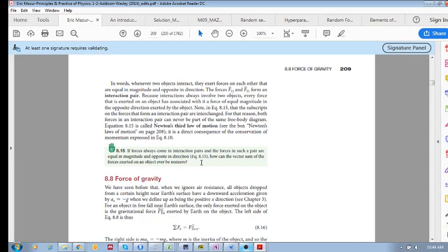They're in their interaction pairs. We know that the force of the one on the other is equal and opposite to the force of the other one on that one. I hope you're not too confused. If F₁₂ is the negative of F₂₁, now the question is, if that's the case, how can the vector sum of the forces exerted on an object ever be non-zero?